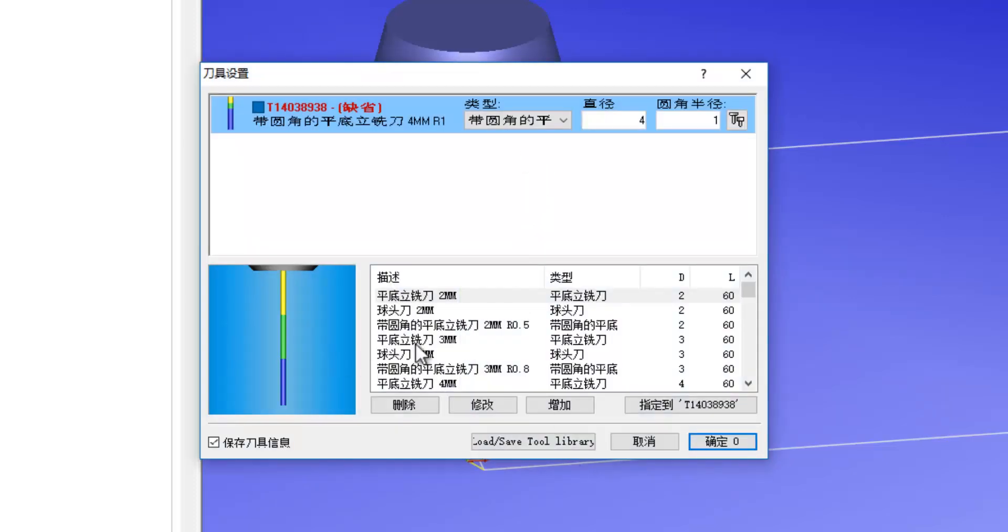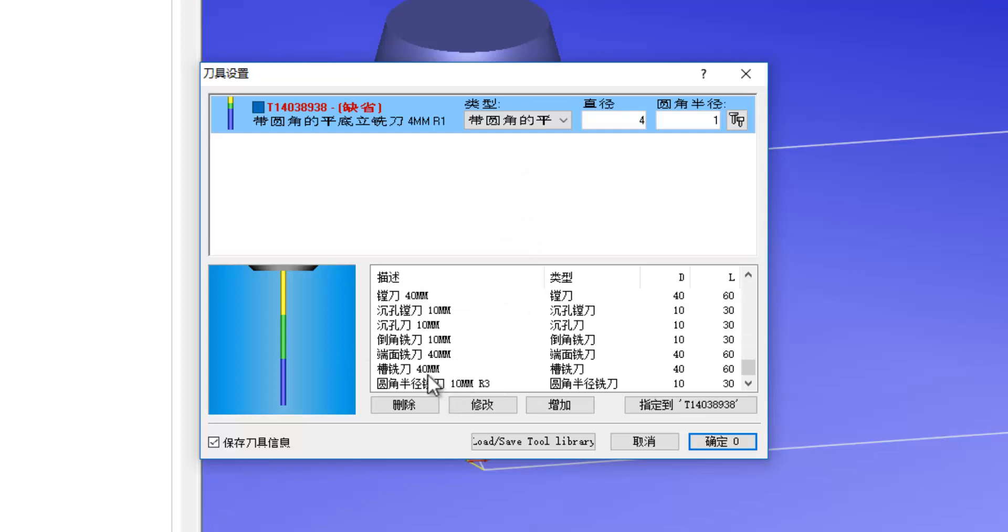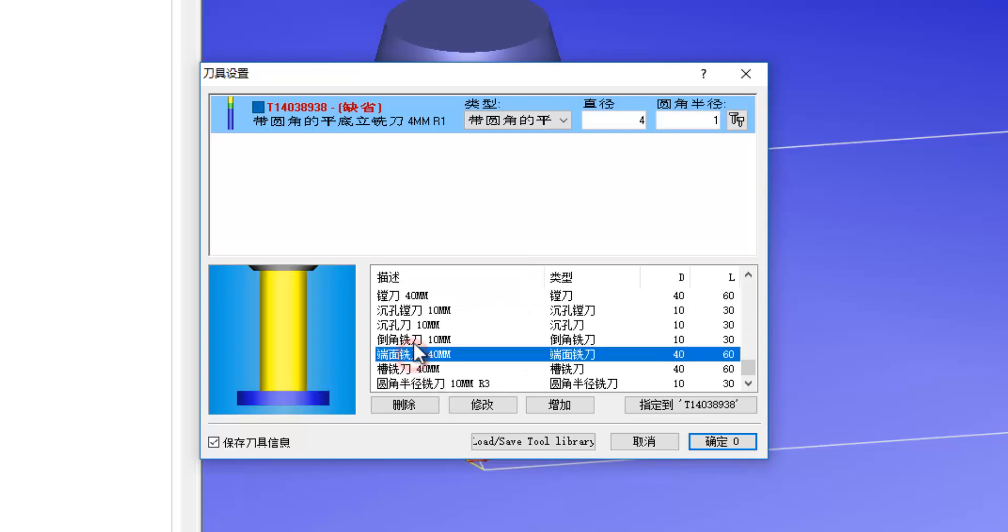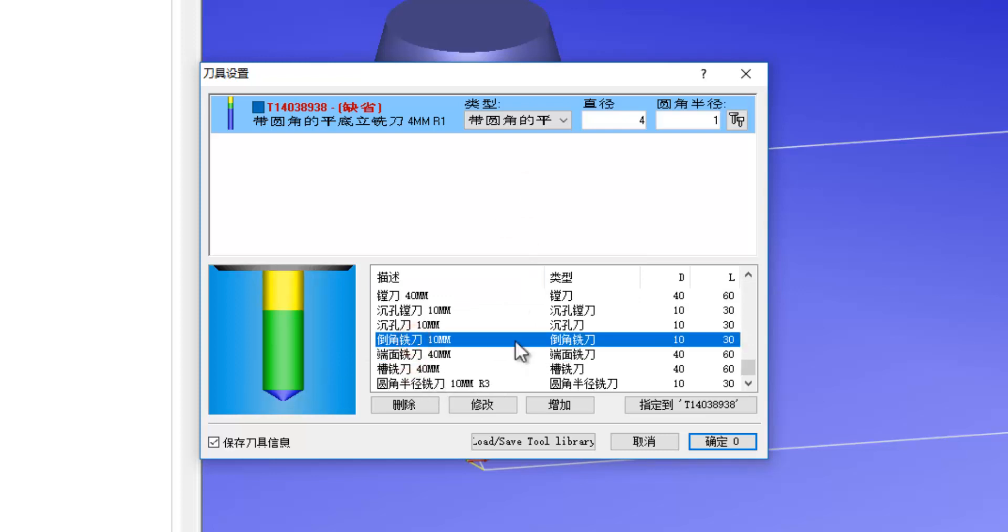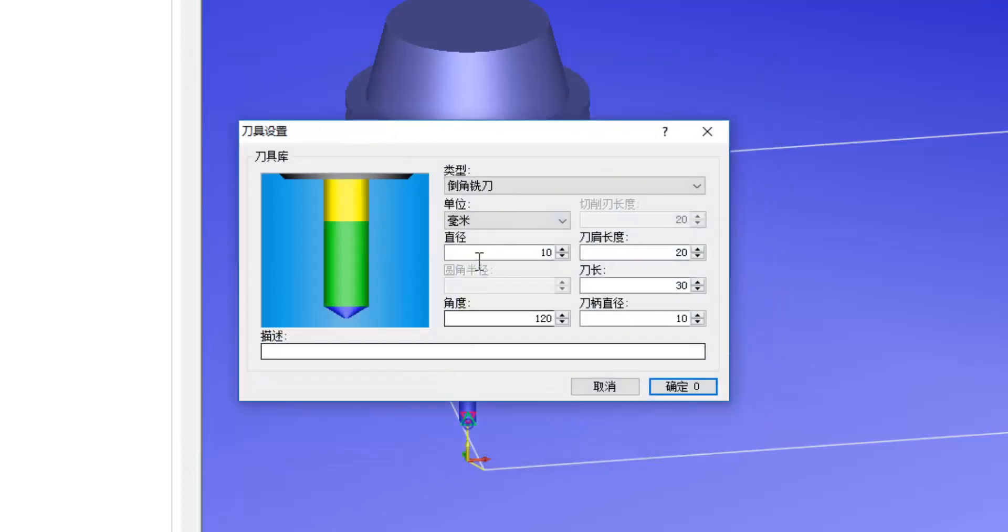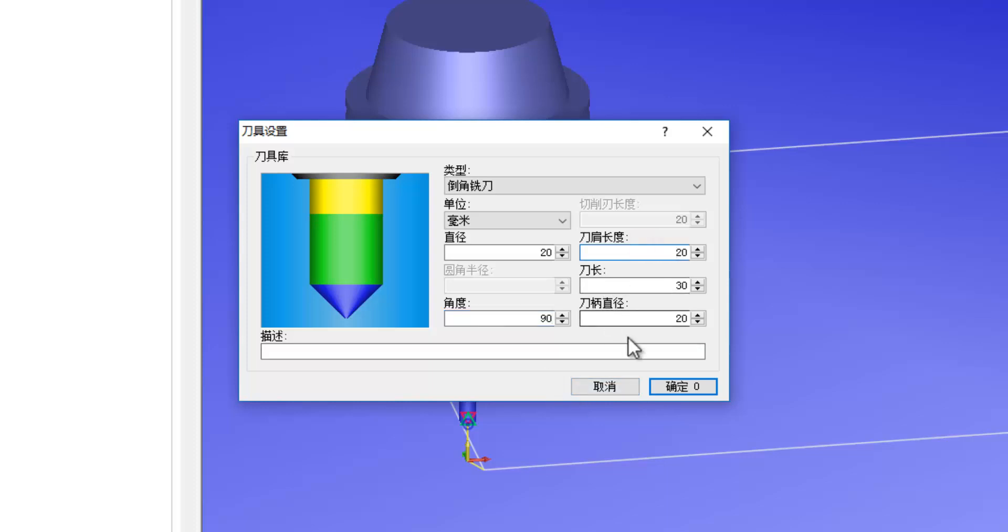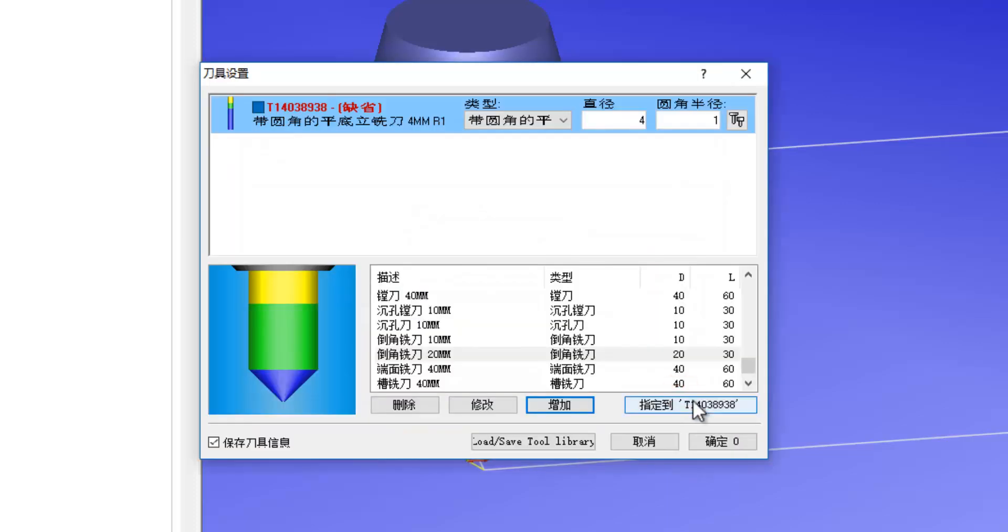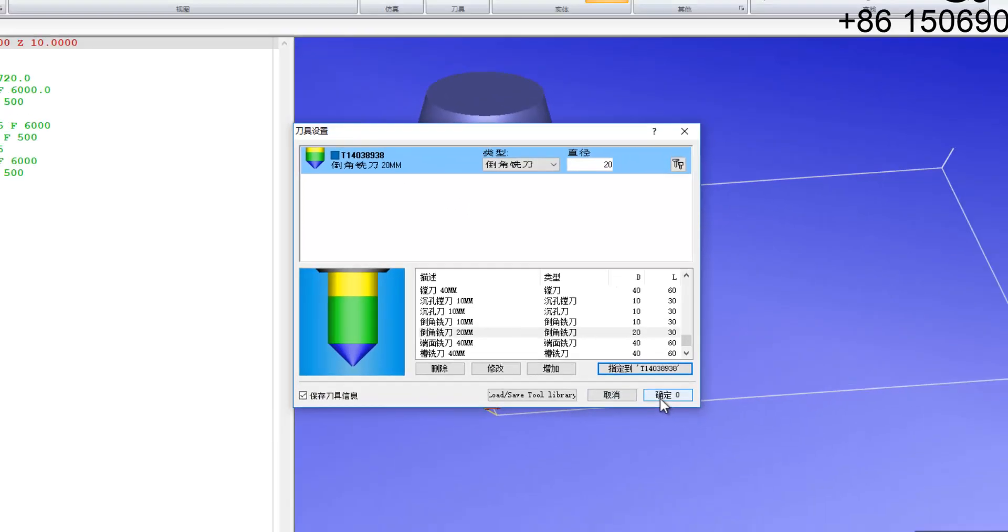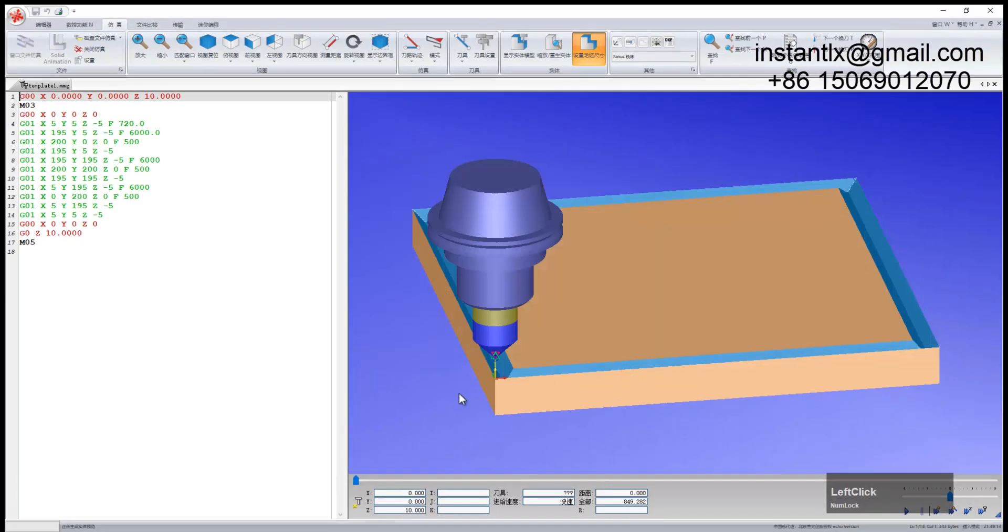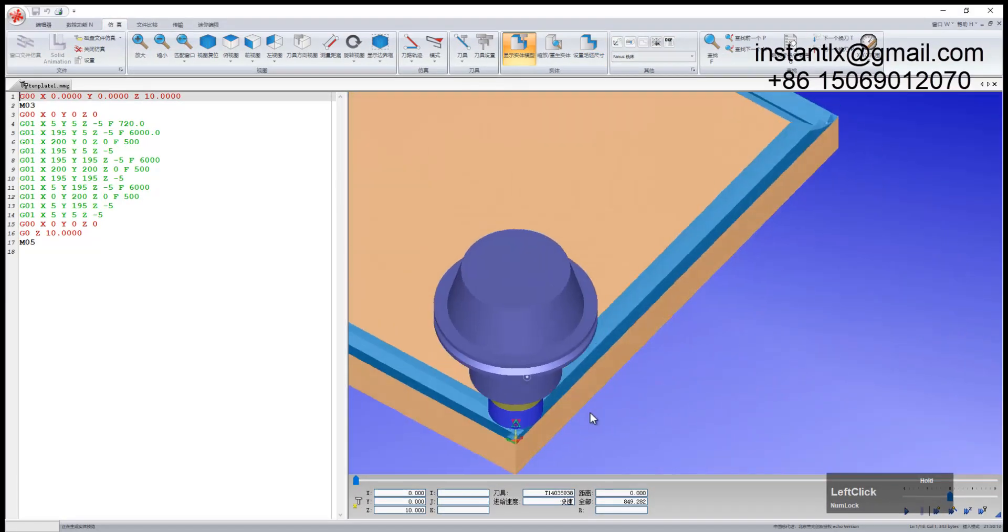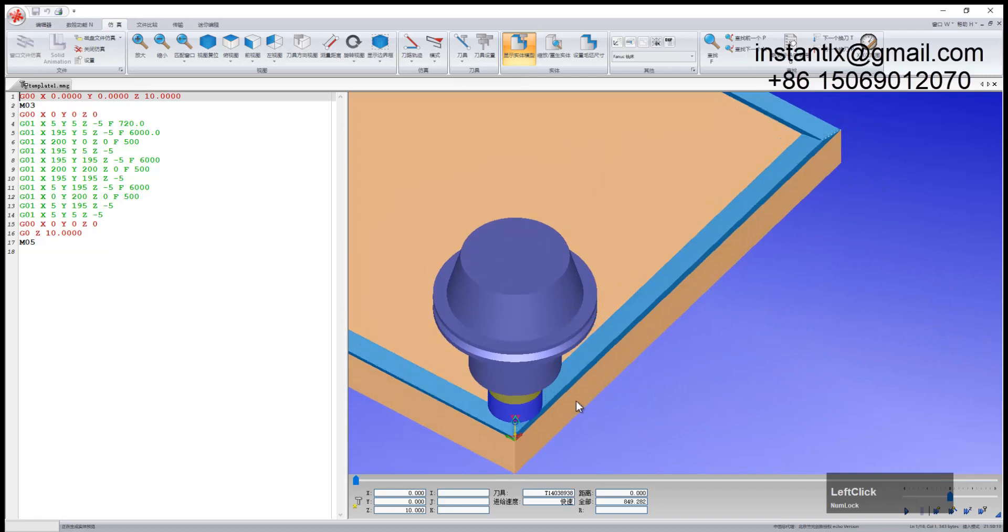And we use a tool like this. Diameter, make it 20. Angle is 90 degree. We use this. So here comes the simulation, how it will go.